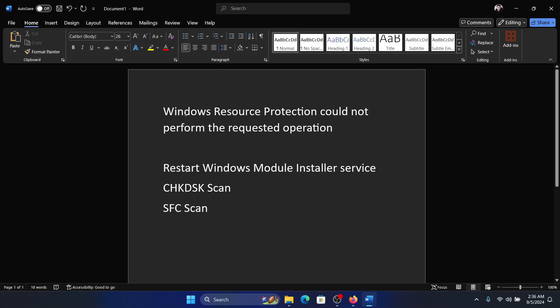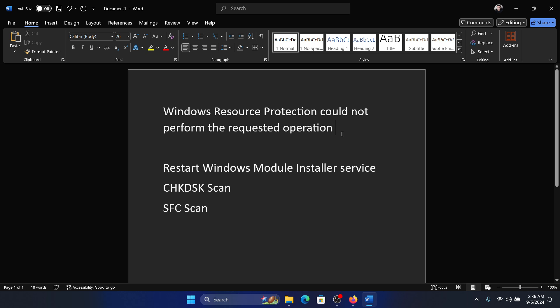Hey friends, if you encounter the error 'Windows Resource Protection could not perform the requested operation,' then please watch this video. I will guide you through the resolutions.